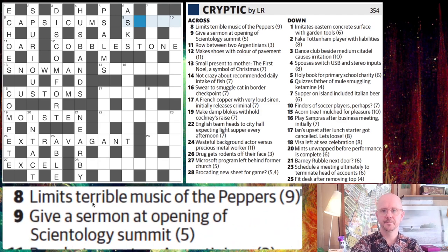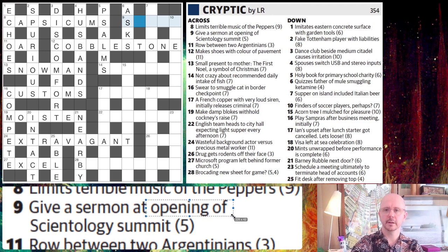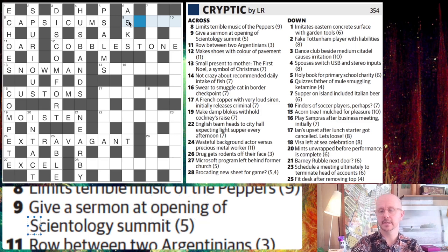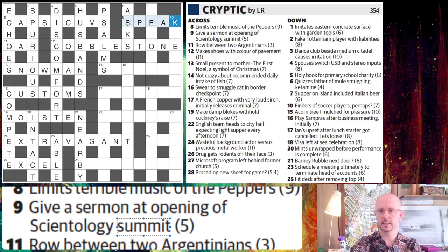So nine across: Give a sermon at Opening of Scientology Summit. This is a very easy indicator word — Opening of Scientology. So literally the opening letter of Scientology gives us an S and we have an S there. Since that opening of Scientology comes at the beginning, 'give a sermon' is presumably then the definition. We'd need to think of a four letter word for summit that goes after our opening of Scientology. The summit of a hill is peak, and to speak is to give a sermon. A beautiful surface reading: giving a sermon at the opening of a Scientology summit — perfectly plausible sentence.